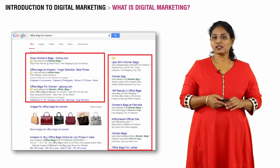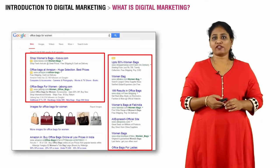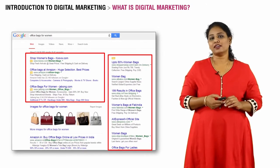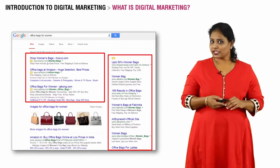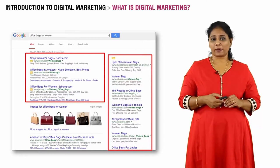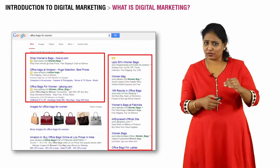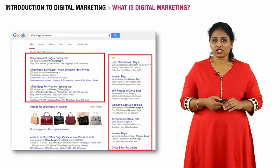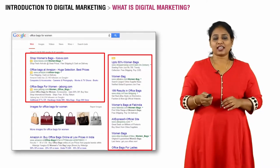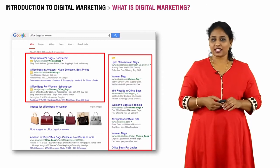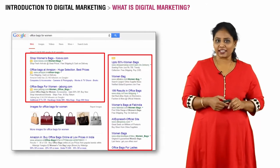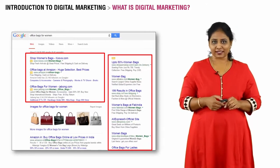This is a Google search engine results page for the query 'offers bags for women.' You will notice that apart from the organic results, which are way down the page, the ads dominate the page. These are sponsored results, and you will see a slightly yellowish-orange tag indicating that they are ads.